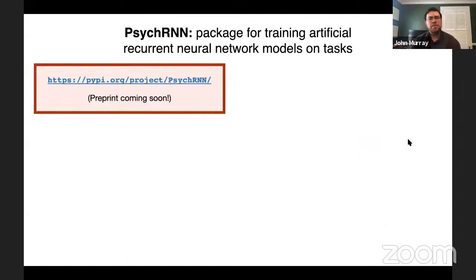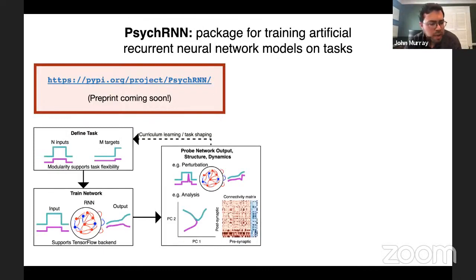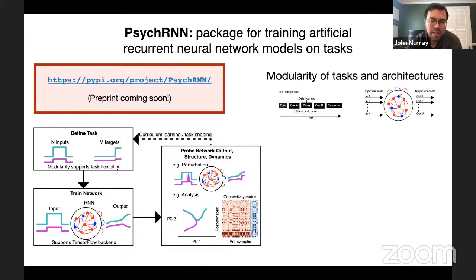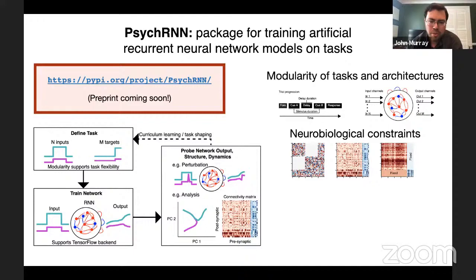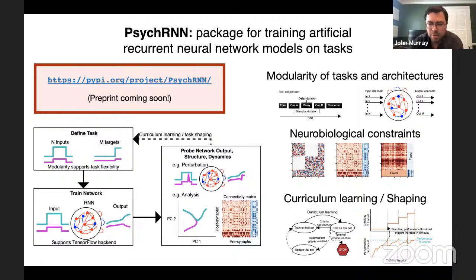A brief advertisement for a software package developed by the lab: PsychRNN, specifically for training artificial recurrent neural network models on tasks. It is already available for download. The preprint is coming soon. It is designed as a user-accessible framework for defining tasks in a flexible, modular way, training them, and analyzing them. Key features include modularity of task and architecture definitions, incorporation of neurobiological constraints, and curriculum learning or shaping — evolving the training regime as the network learns and its performance improves, analogous to how animals are trained.